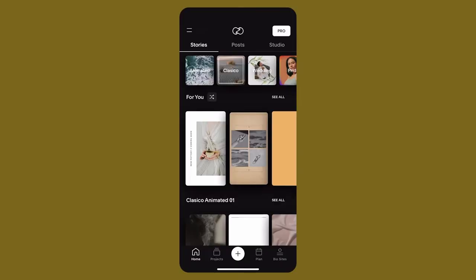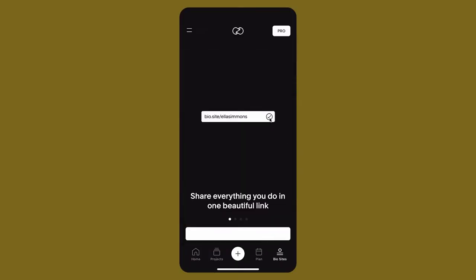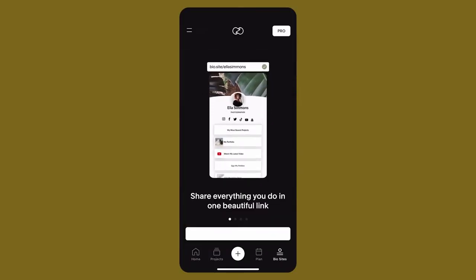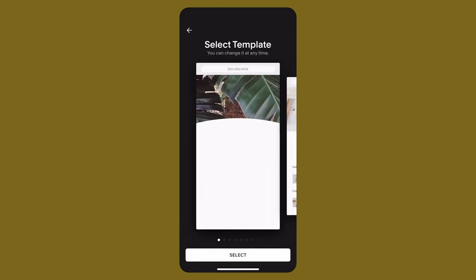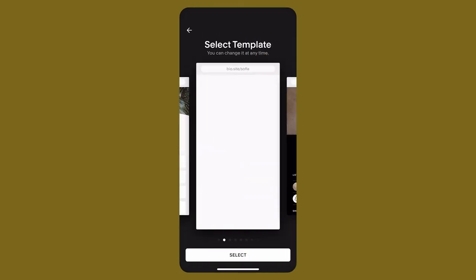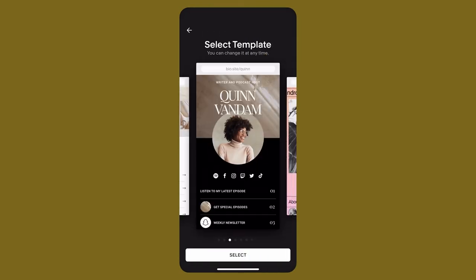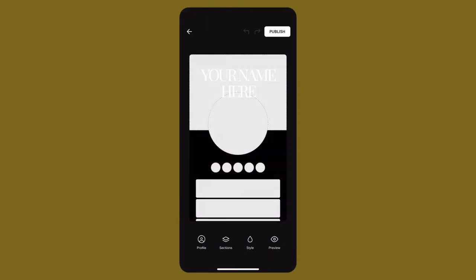To get started, download the Unfold app. Tap BioSites on the Unfold home screen, then tap Create a free BioSite. Choose your BioSite template and tap Style to choose a background color.